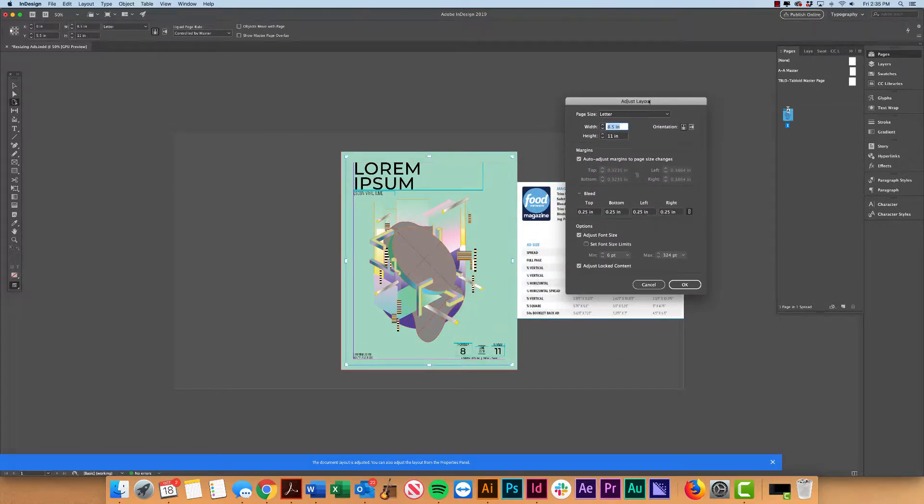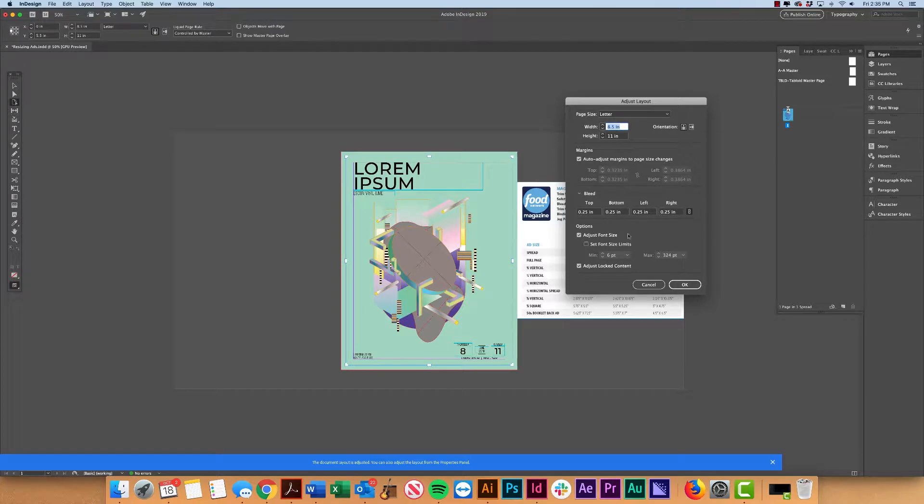Now in our Adjust Layout panel, we have all the tools we need to quickly resize our documents depending on what our needs may be.